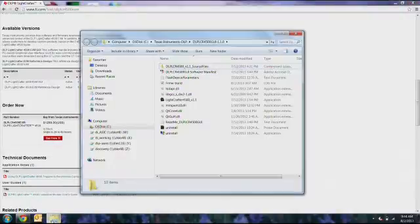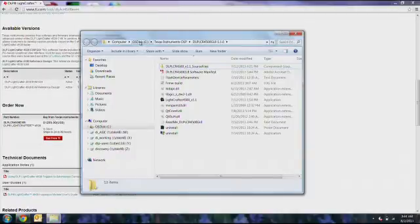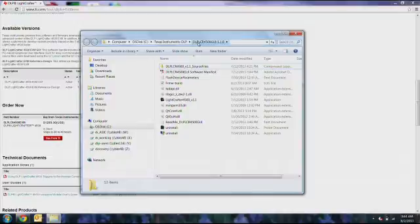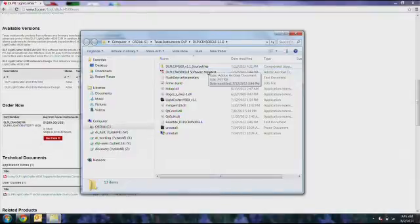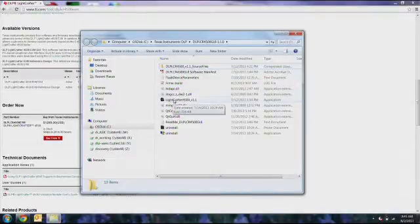Then, to run the LightCrafter 4500 GUI, you'll go to your C drive, Texas Instruments DLP, and then DLP LCR 4500 GUI. The version number may change. After you've entered this directory, double-click on the LightCrafter 4500 application.